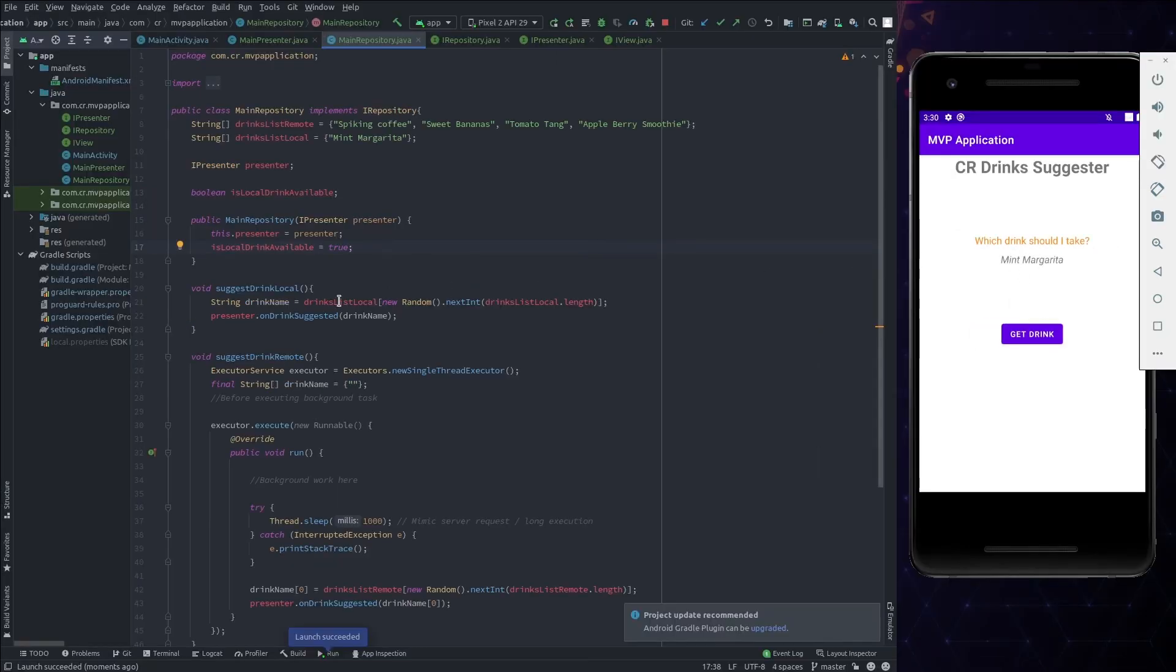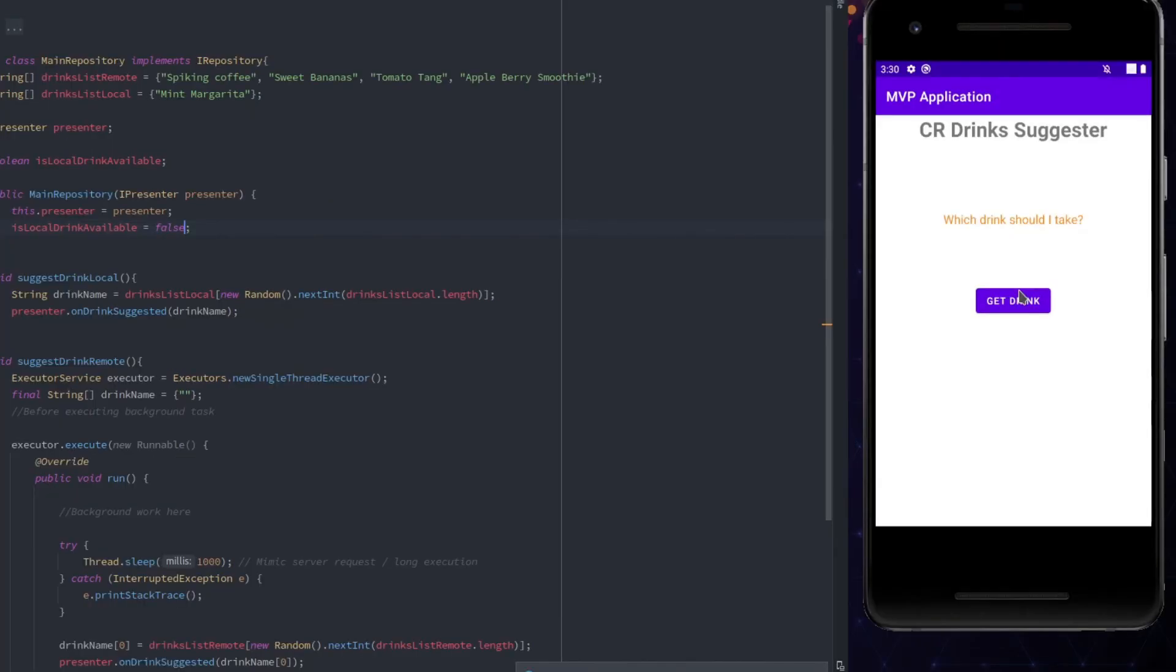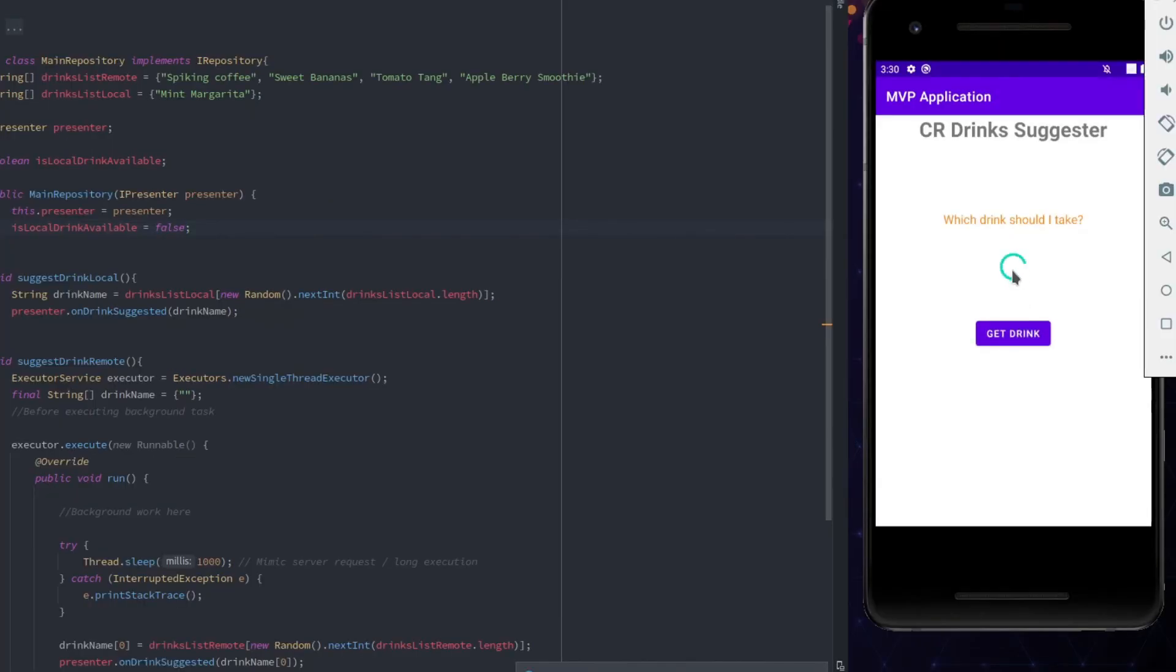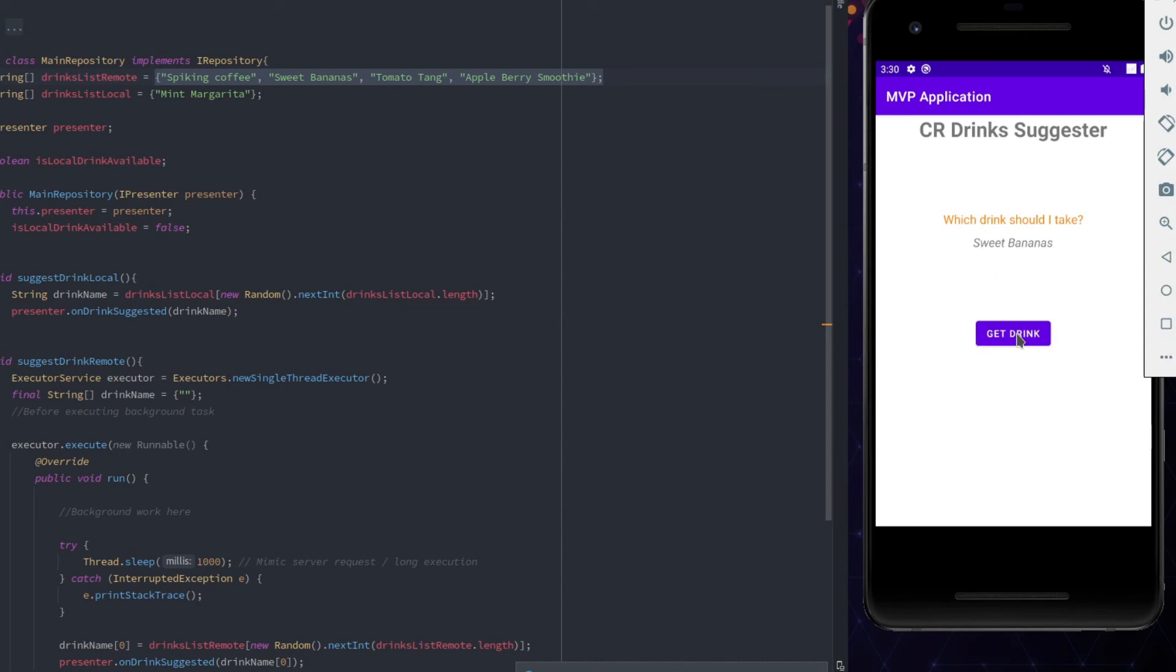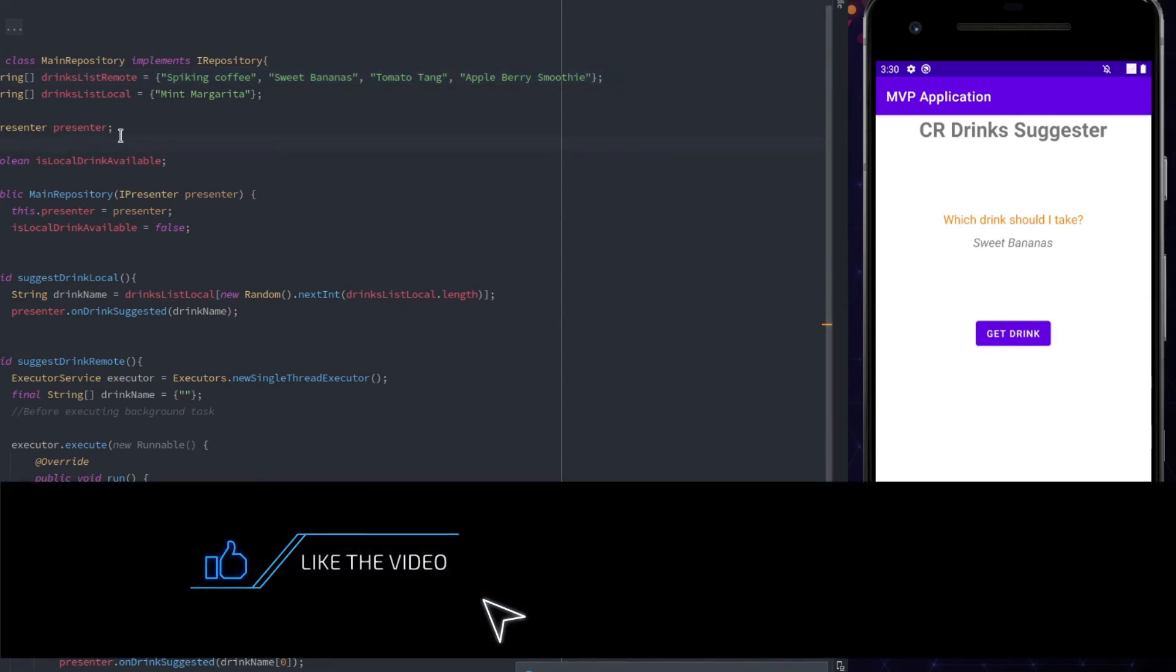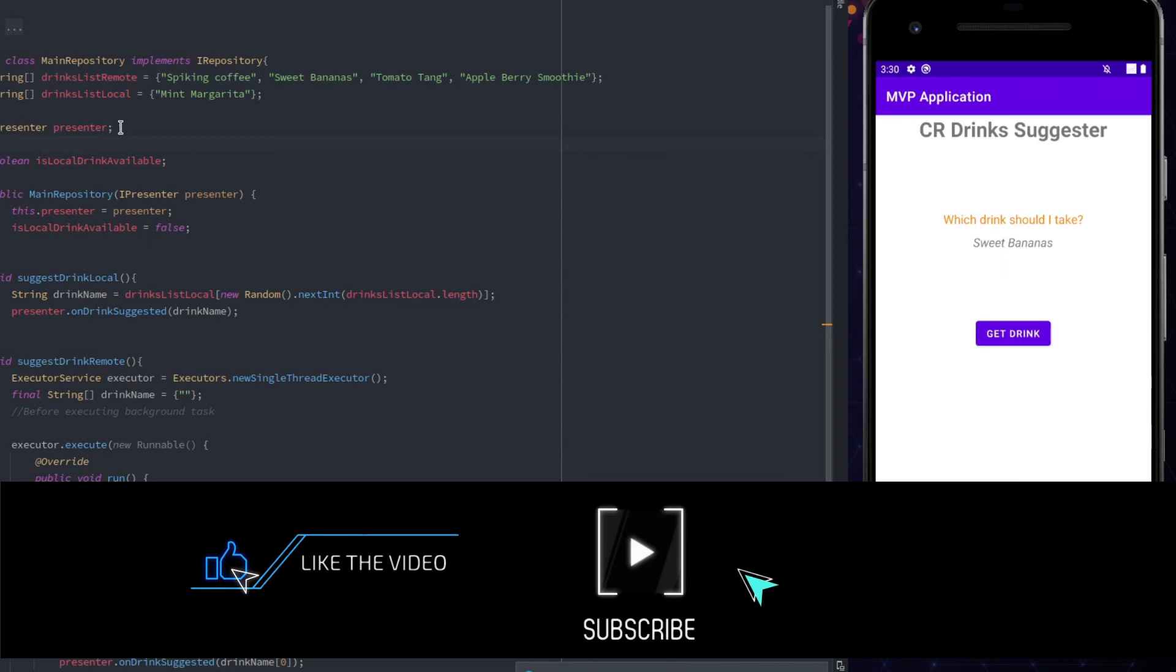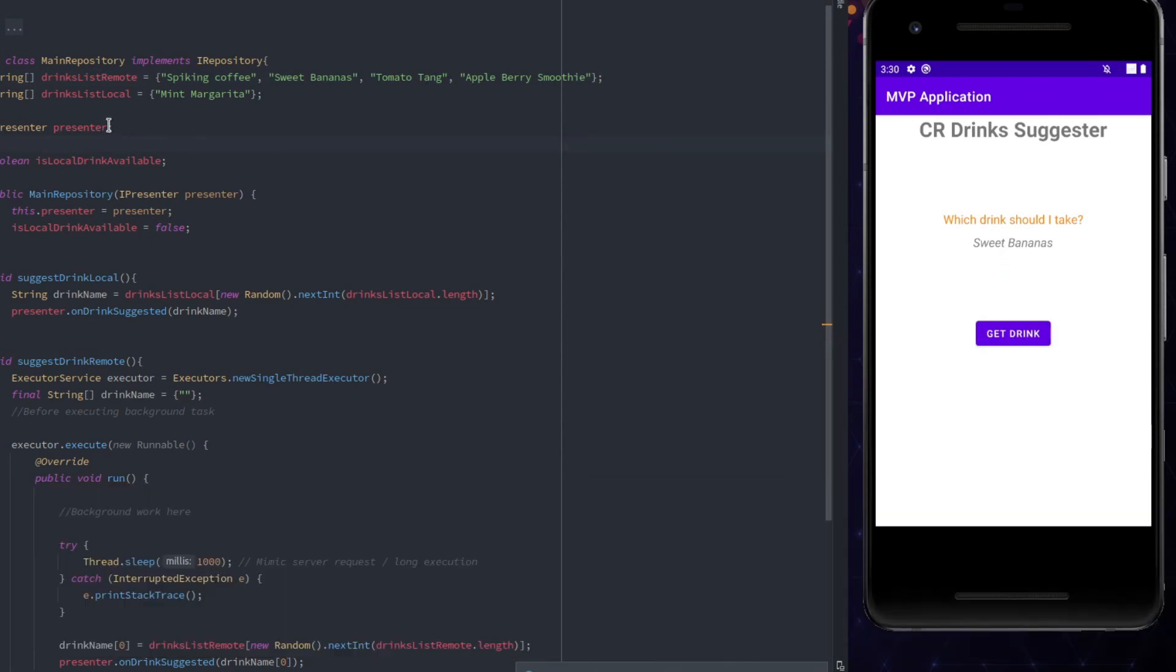Now, make the flag to false and run the application again. And we are seeing the progress bar and then correct drink is shown. This completes today's video. If you like this one, hit the like button and subscribe to get the new videos. See you in the next one. Thanks.